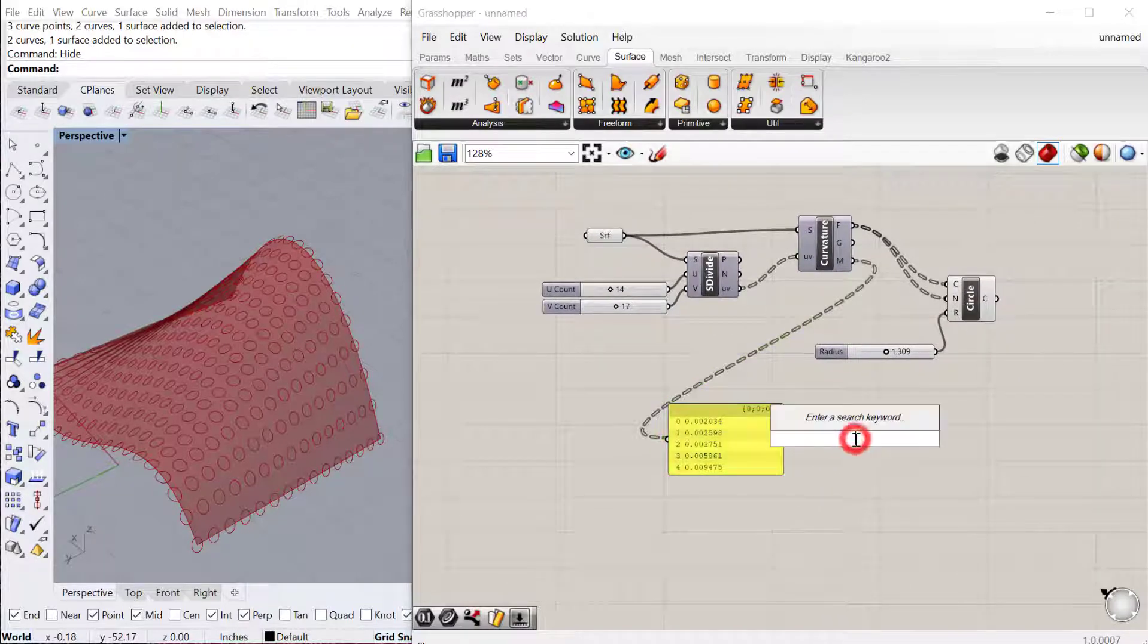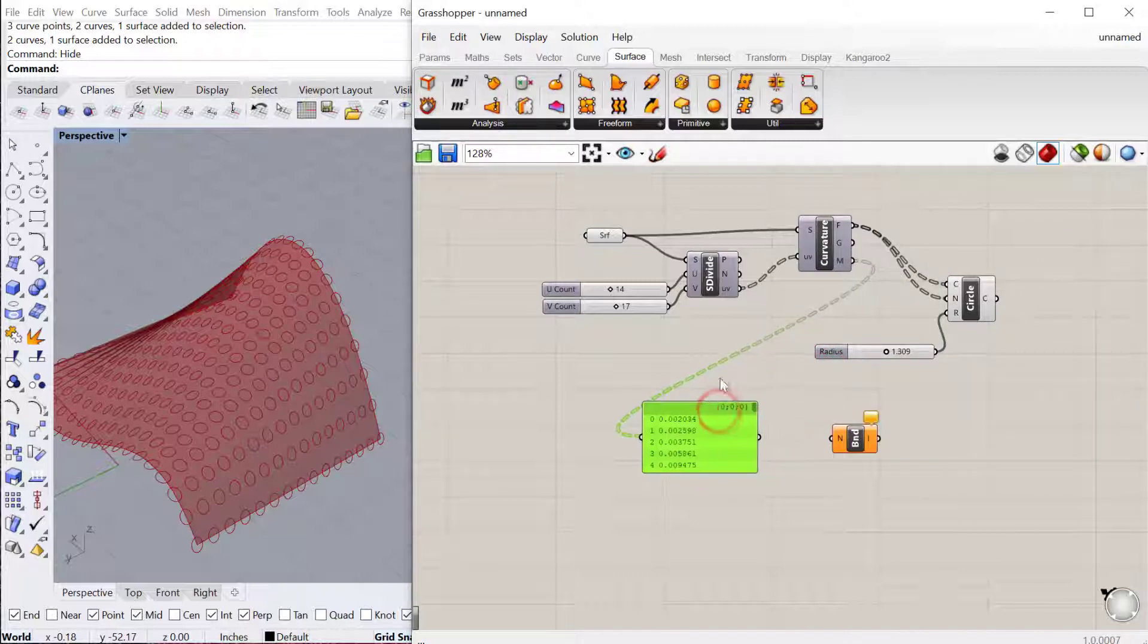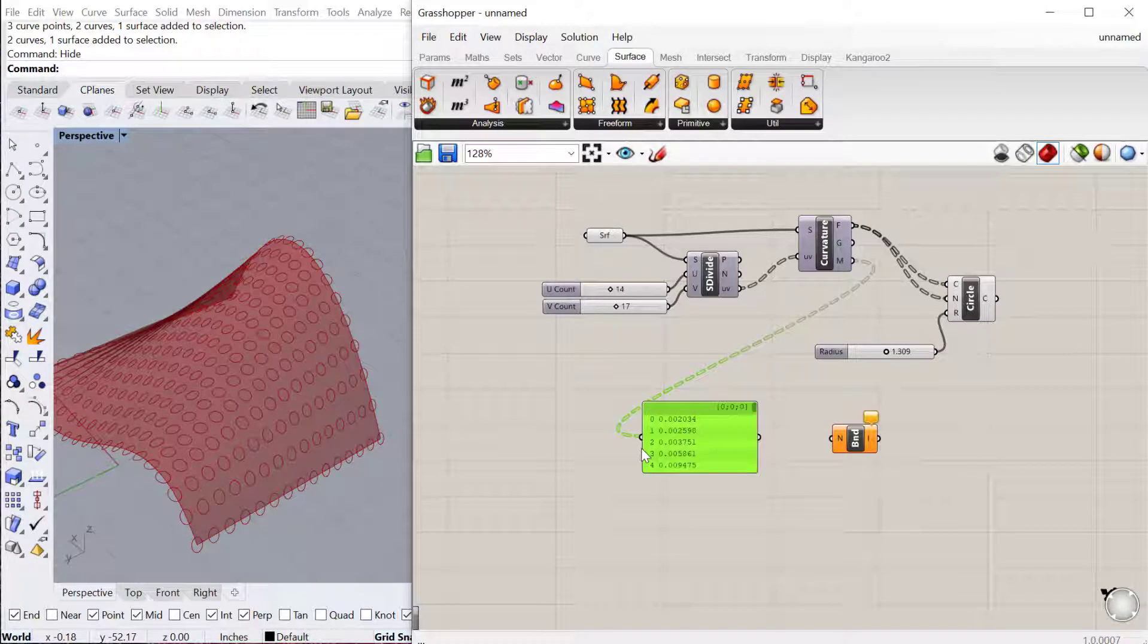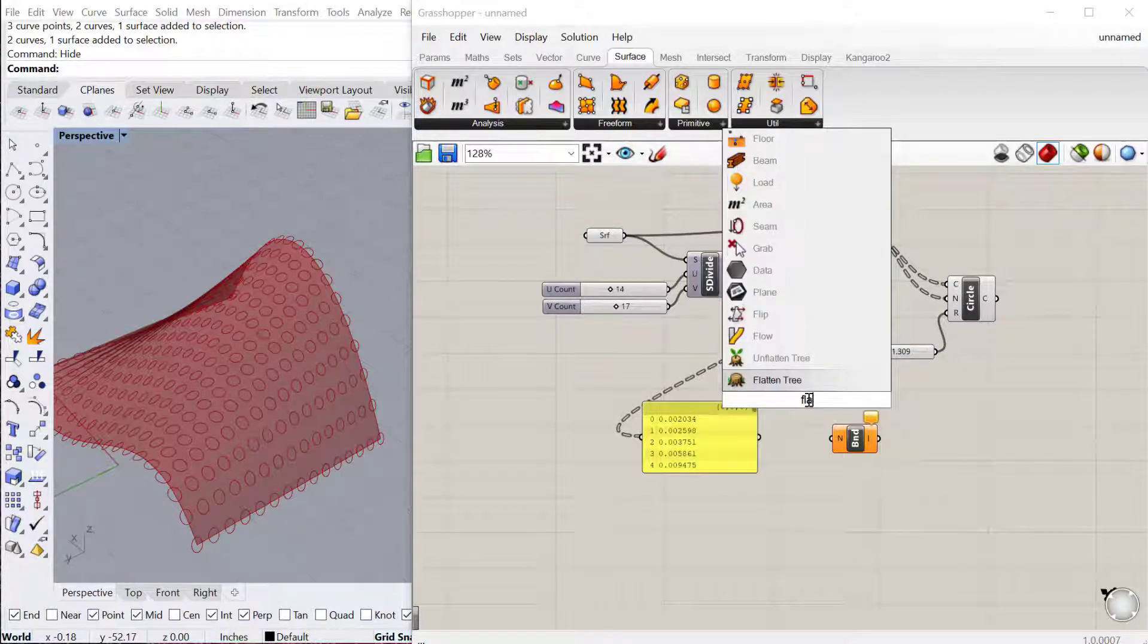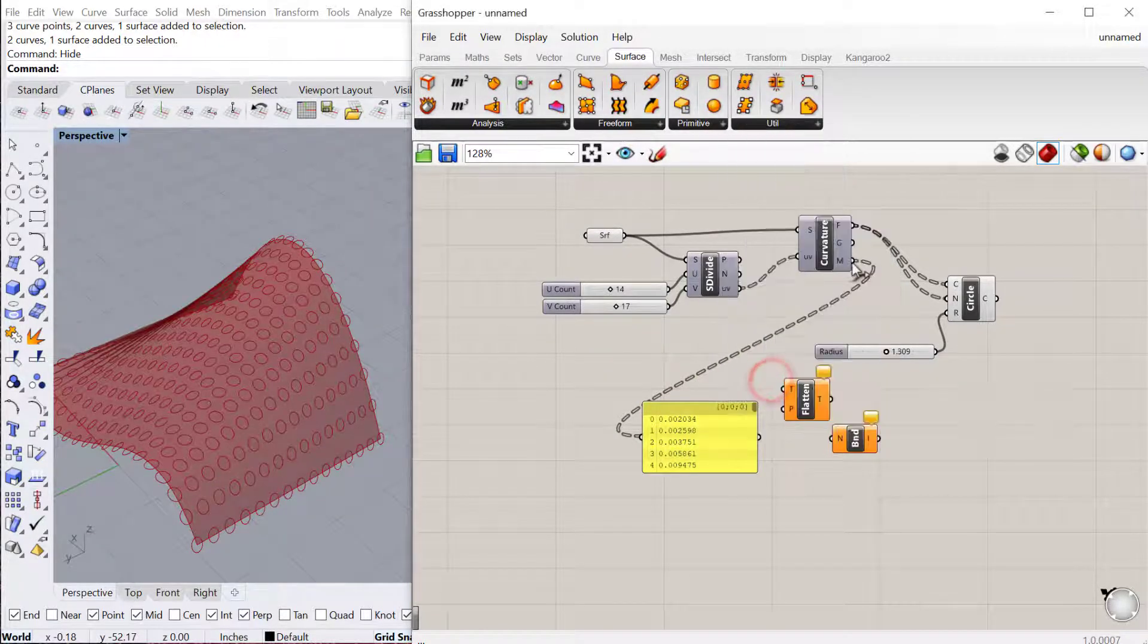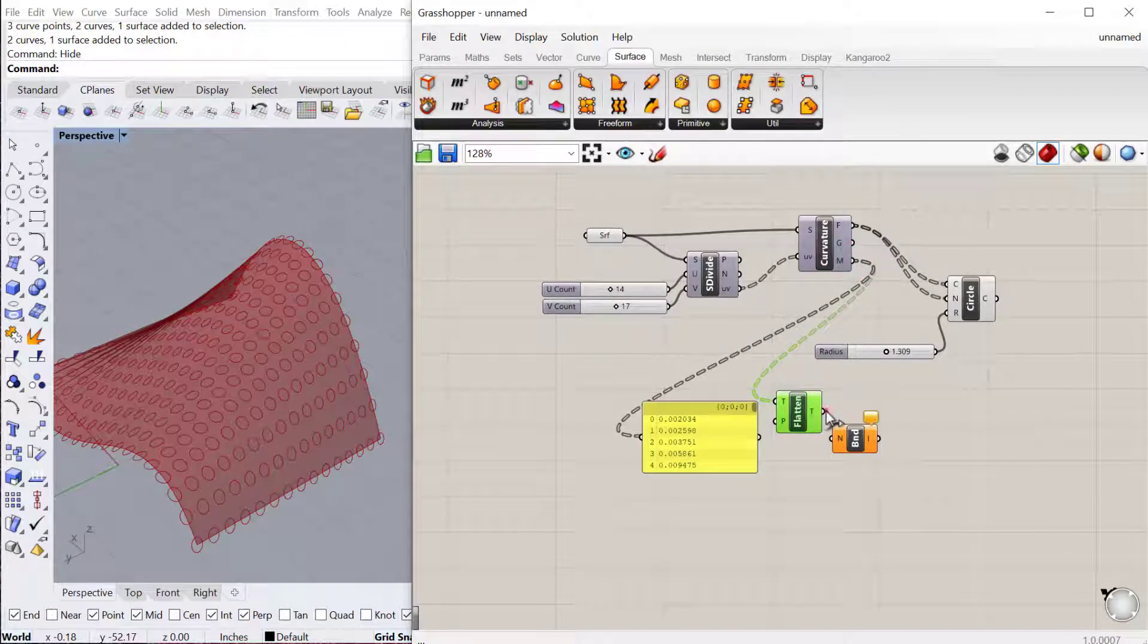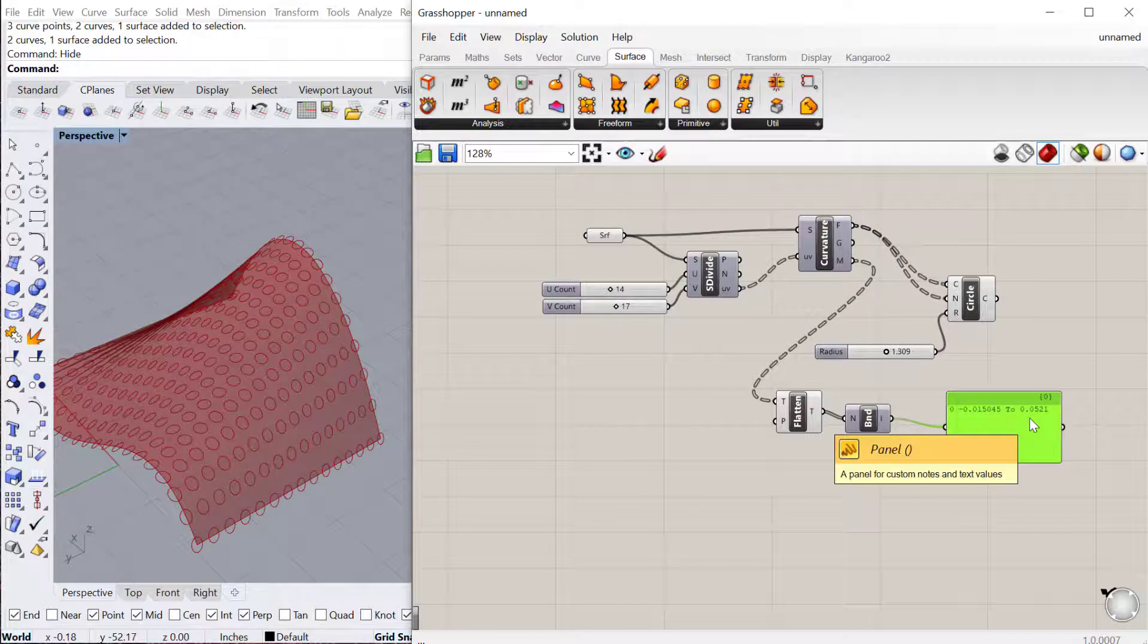We need to remap those numbers to a size that's more appropriate for the radius that we want to use. To do that you need to find the bounds. Right now you can see this is all grafted information. So that information all needs to be in one list so each value can be compared to the other. We'll flatten that tree. And then we'll find the bounds of that flattened tree. I can now see the smallest value is negative .01 and the largest is .05.